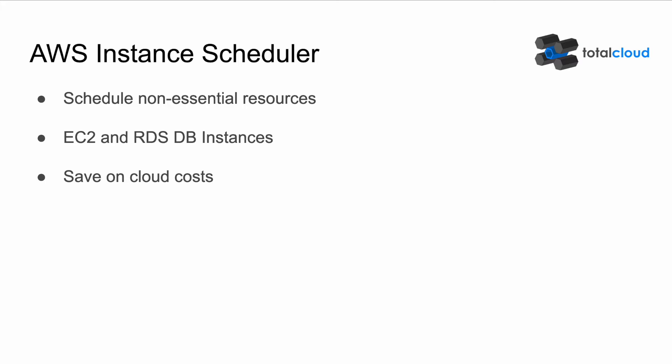Let's learn to use the AWS instance scheduler. You can use it to schedule non-essential EC2 and RDS DB instances and save on your cloud costs.